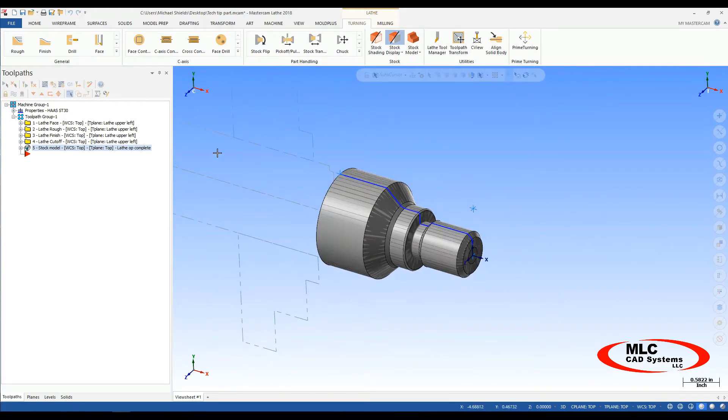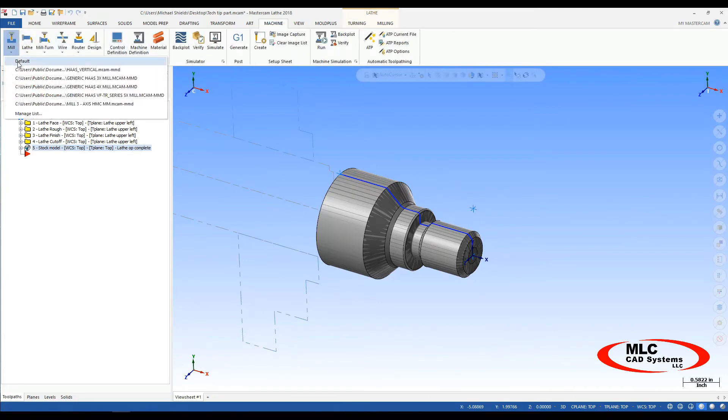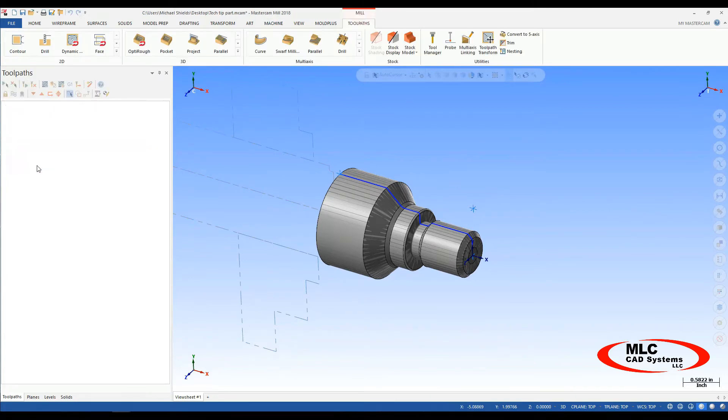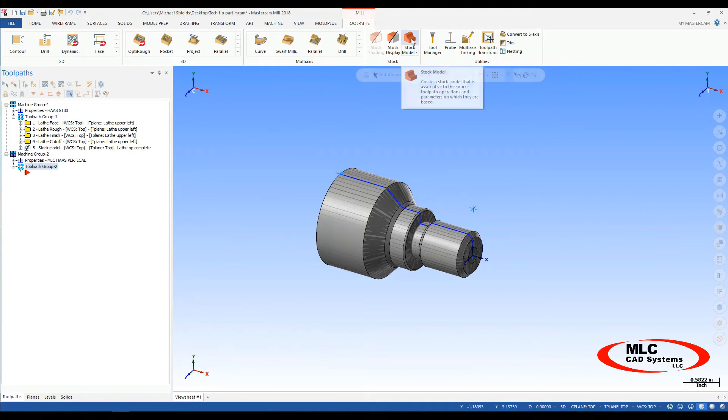And we should see our stock model shadowing our part pretty well there. So now we can start a new machine group. Machine, go to our mill, just a regular Haas vertical mill.